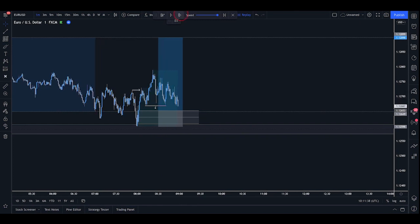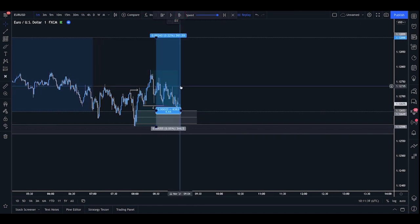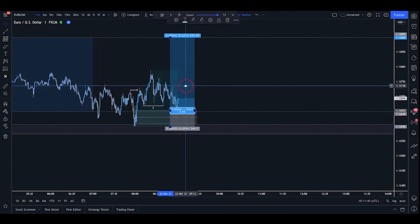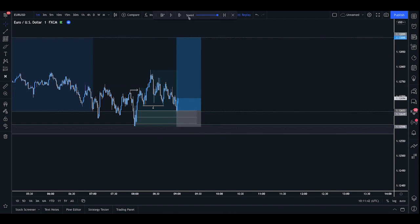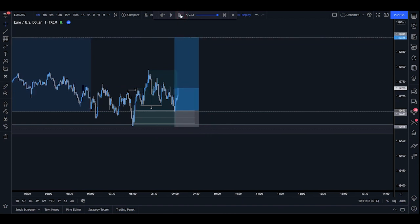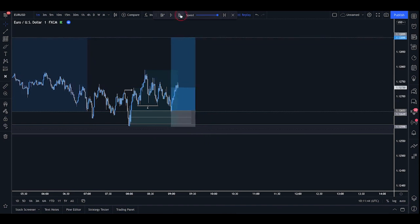And after forming the two equal lows, we get a push through. We get a tap into that zone of interest. And then the market begins to move away with speed.